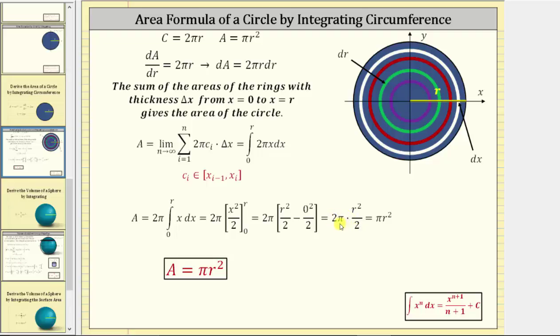Finding the difference, the zero term drops out, giving us two pi times r squared divided by two. Simplifying, two divided by two equals one, and we get the area equals pi r squared, which is the area formula for a circle.